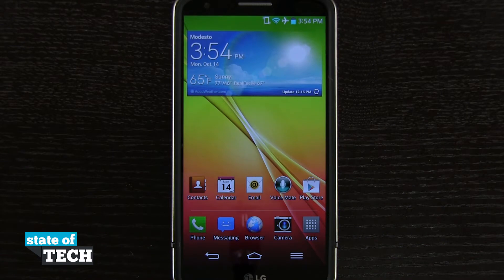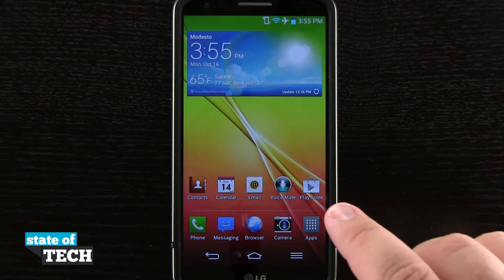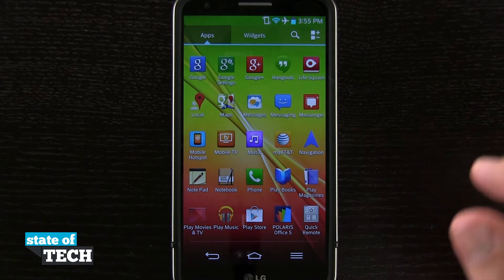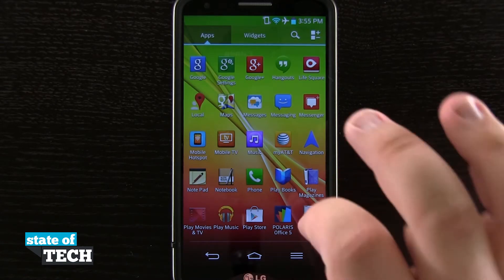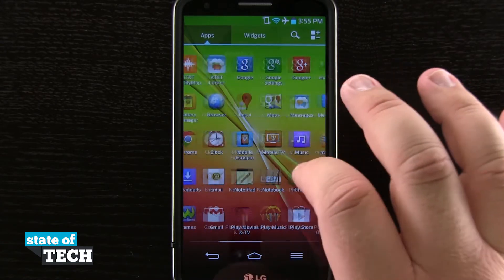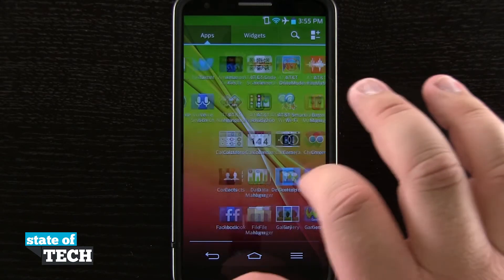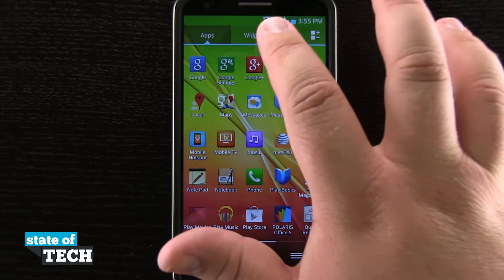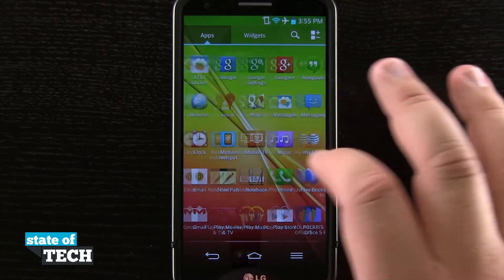Welcome to State of Tech. I've got another LG G2 tip for you. I'm going to show you how to customize your app drawer. If we open up our app drawer down here in the bottom right-hand corner, it's going to show us a list of all the installed applications we have on our device, and even widgets up here at the top of the screen.